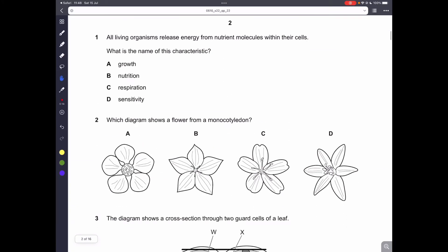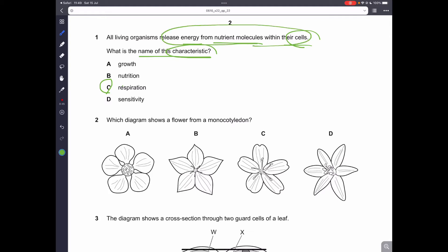Question number 1. All living organisms release energy from nutrient molecules within their cells. The name of this characteristic is respiration. Respiration is the process in which energy is released by breaking down nutrient molecules for energy. You have to memorize the definitions.